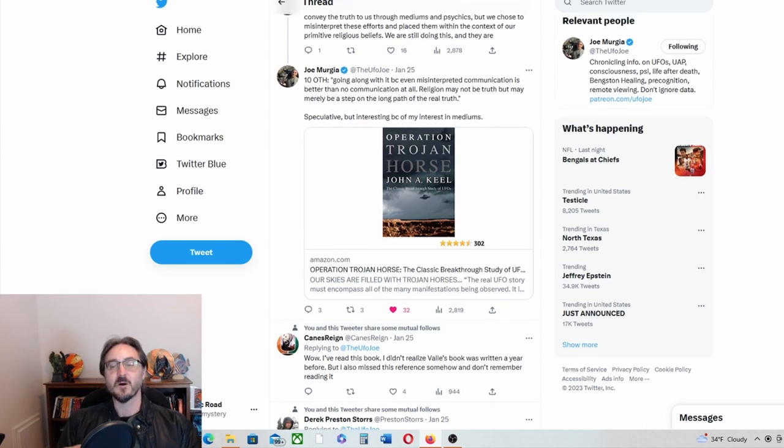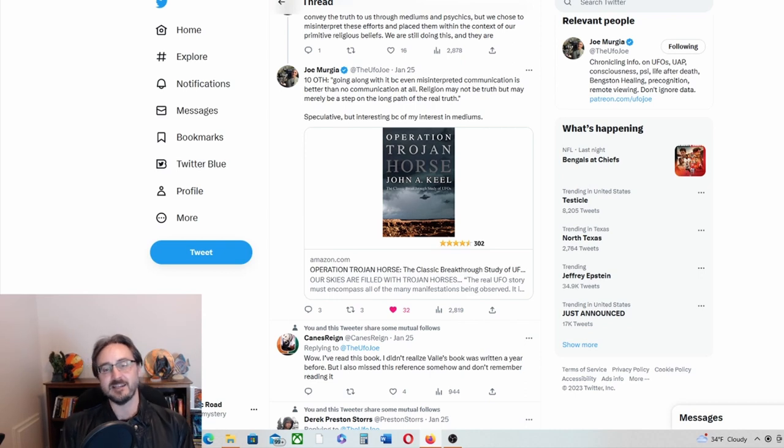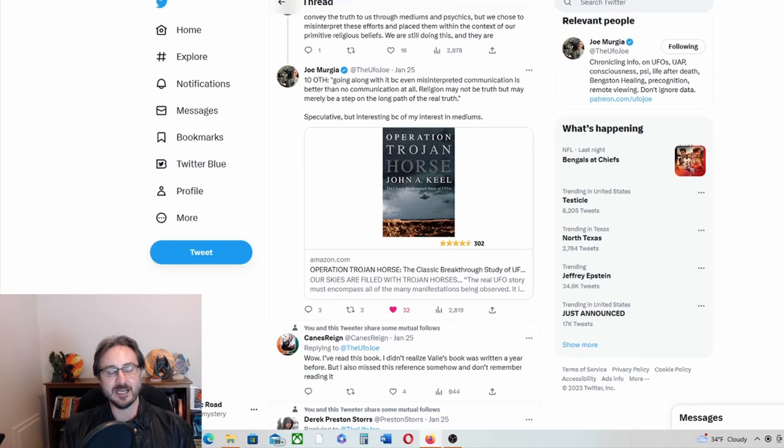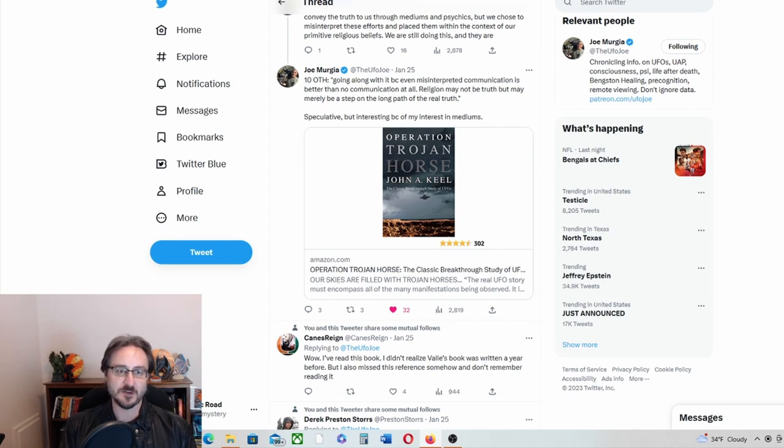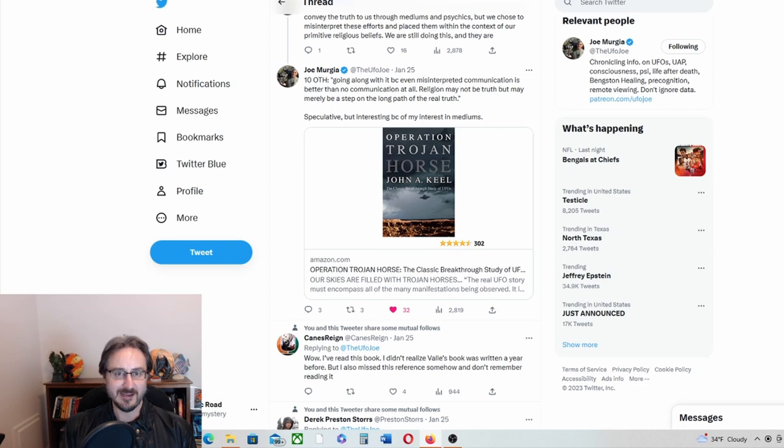Yeah, so that's a fascinating take by John Keel. You know, I don't believe he claims to understand the phenomenon or know what it represents, and I really like that about John.